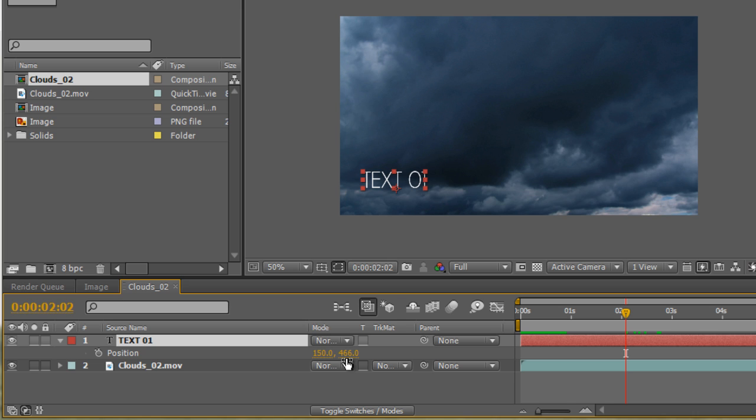And if you know from geometry, the X axis is left to right, the Y axis is up and down. Keep that in mind. We're not going to animate the Y. We're going to animate the X from left to right. So we want it to start from the left side and move to the right side a little bit, so we give some basic movement.